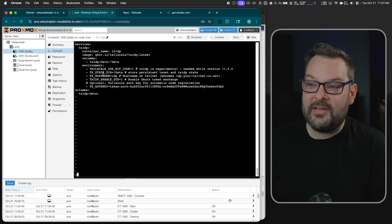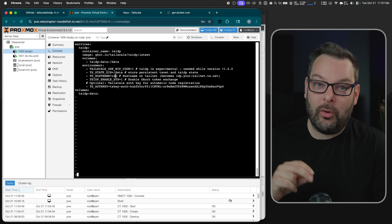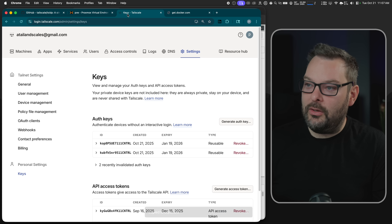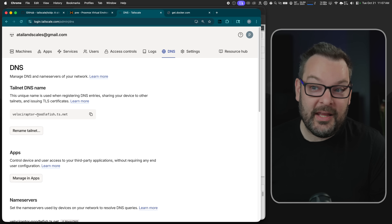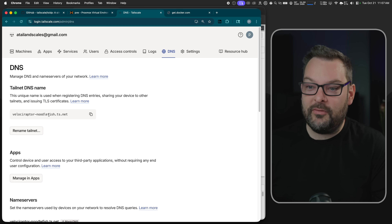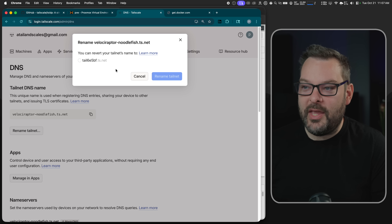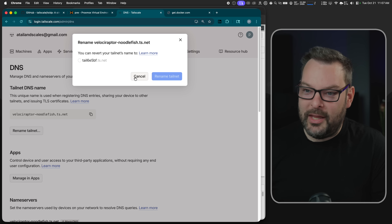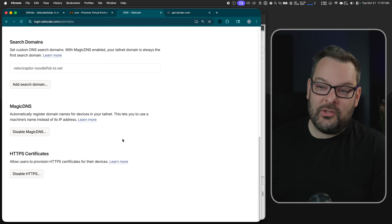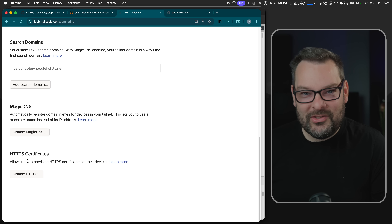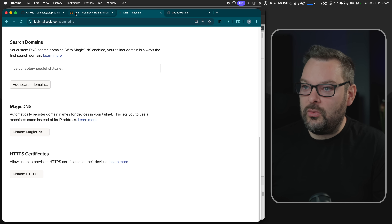Just note where it says TS_HOSTNAME equals IDP — this is the name your identity server will assume on your tailnet. So if we look under DNS, at the top you've got your tailnet DNS name, something like velociraptor-noodlefish. You can rename that from the default. You also have to make sure that magic DNS and HTTPS are turned on as well. Once you've done that, you are good to go.